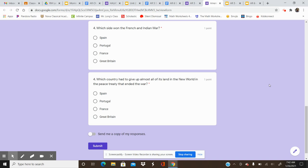Remember, click that submit button at the bottom of the form below question number four. That's what sends your answers to your teacher. Thanks for listening.